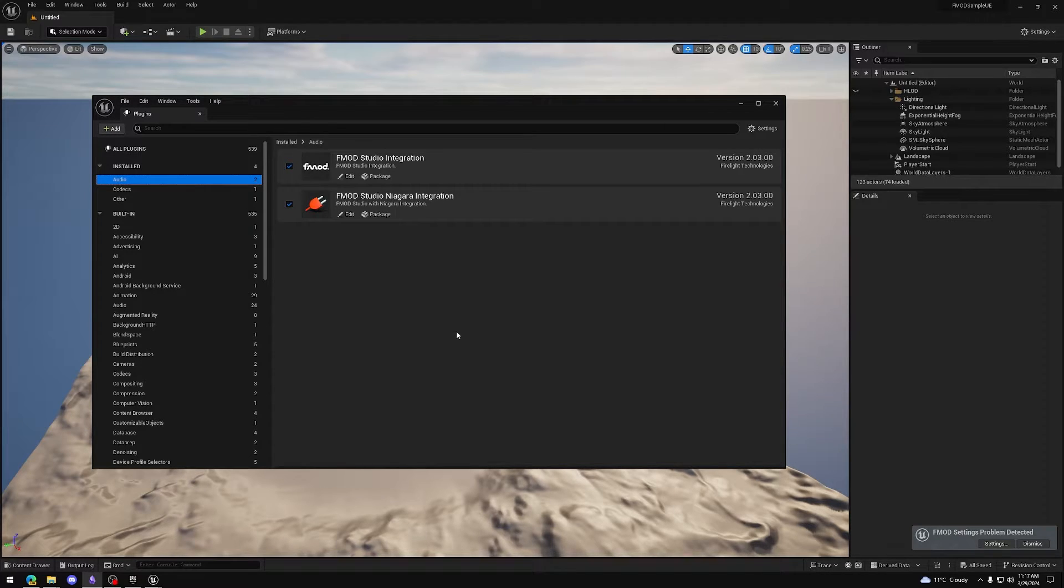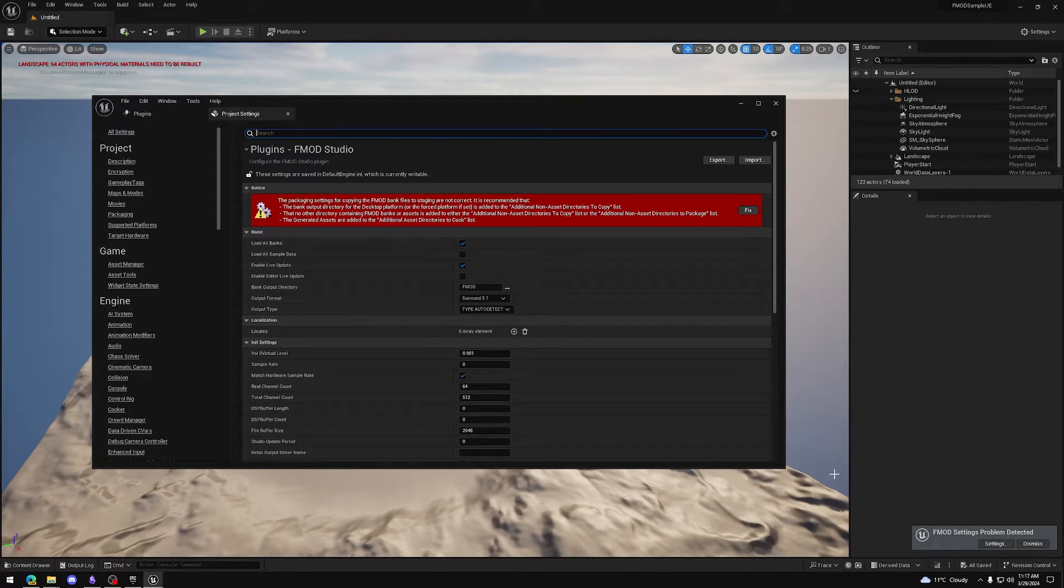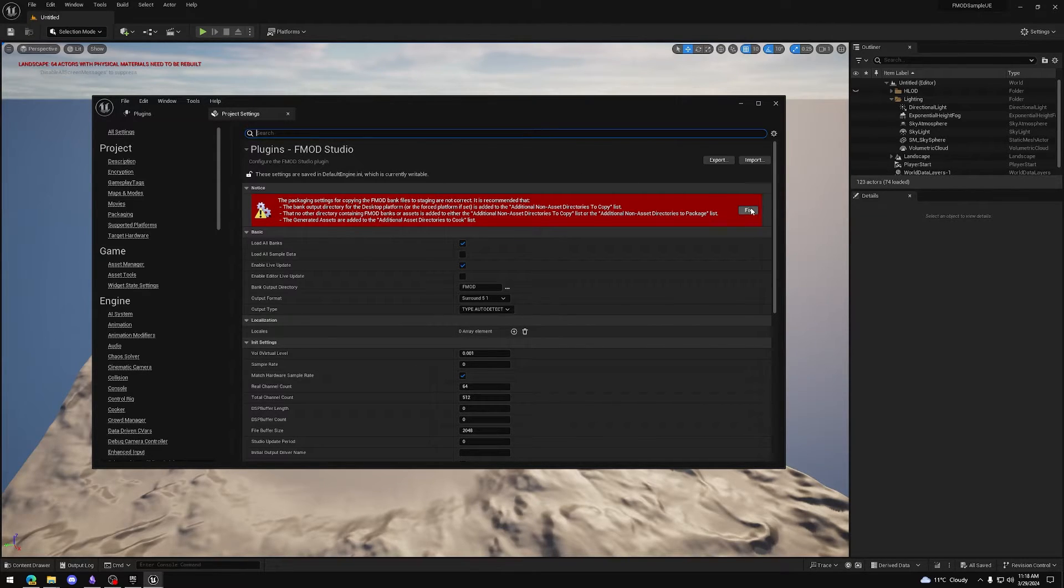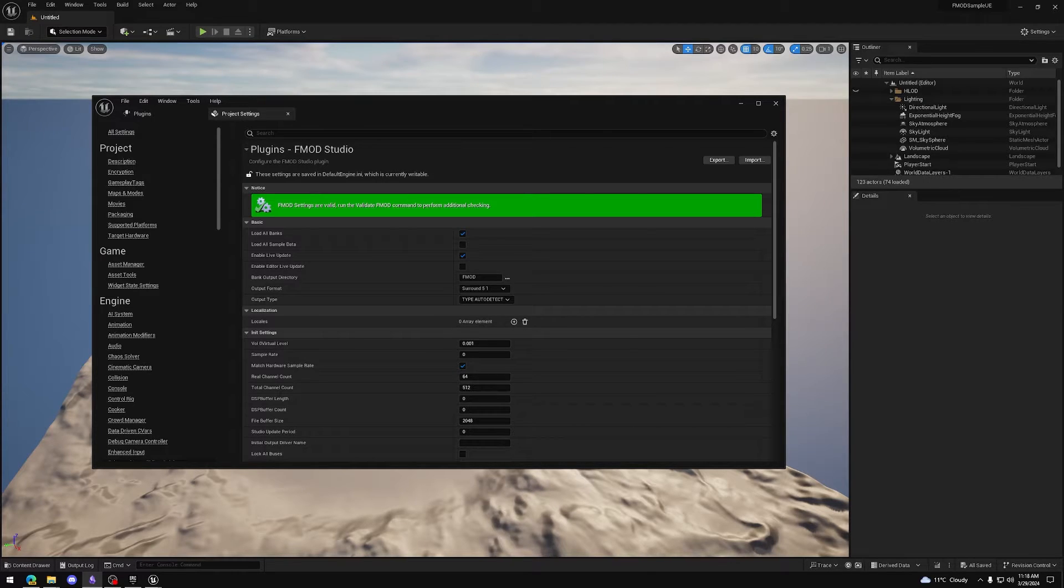We see in the bottom right that there have been some FMOD problems detected. Let's click Settings. Don't worry, this is normal. We'll simply press Fix on the notice. As you can see, the FMOD settings are now valid.